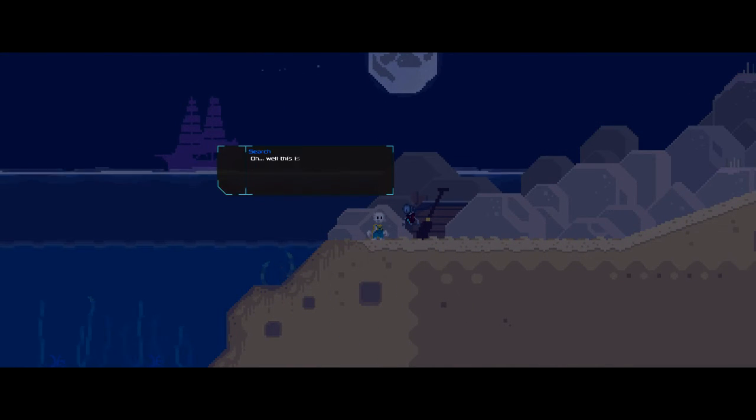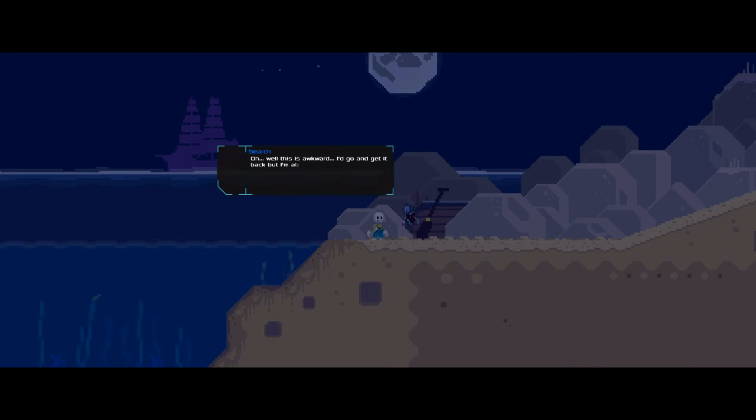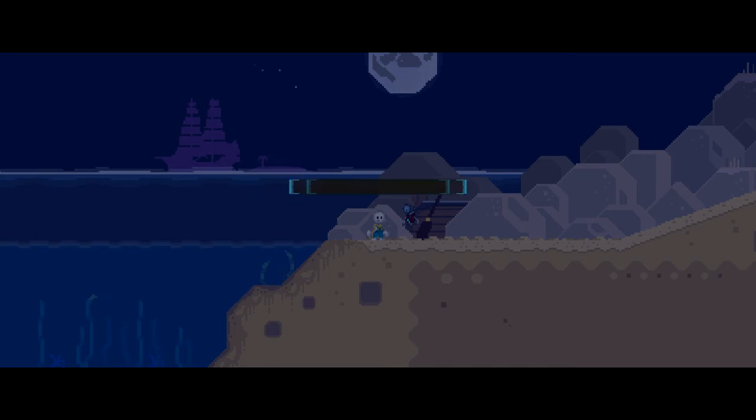Oh. Well, this is awkward. I'd go and get it back, but I'm absolutely terrified of seagulls. Follow that bird.